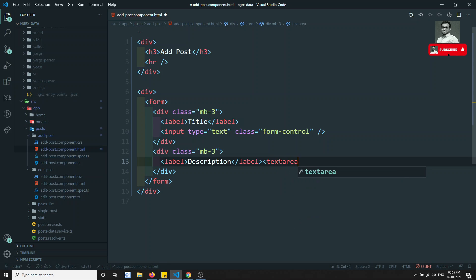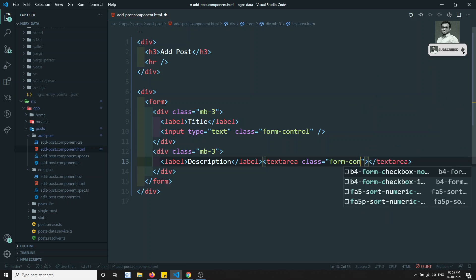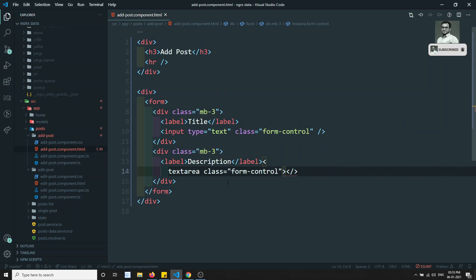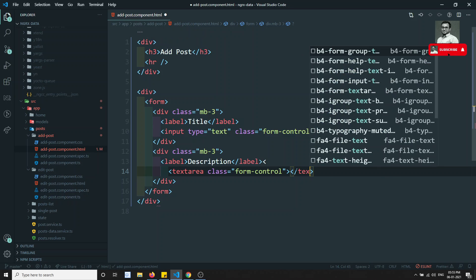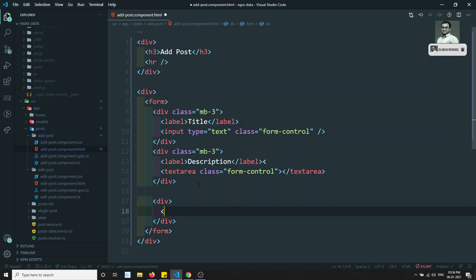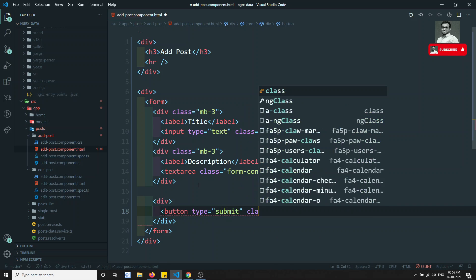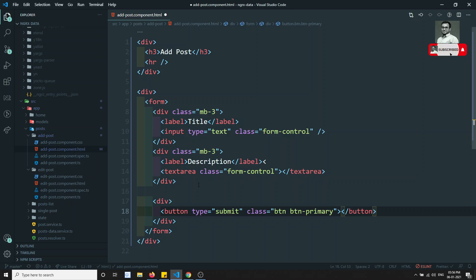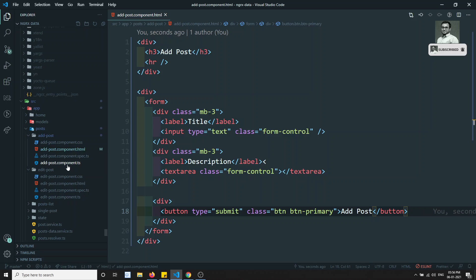The input has class equal to form-control. Then I add a textarea with class equal to form-control for the description. After that, I create a button with type equal to submit, class equal to btn btn-primary, with the label 'Add Post'. This is the basic form structure.